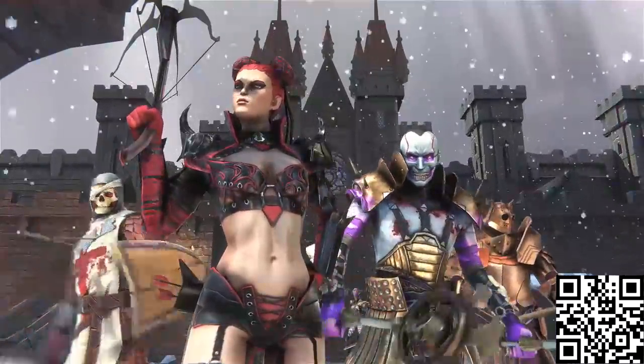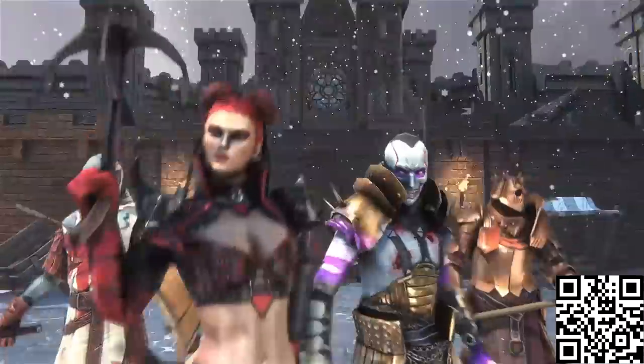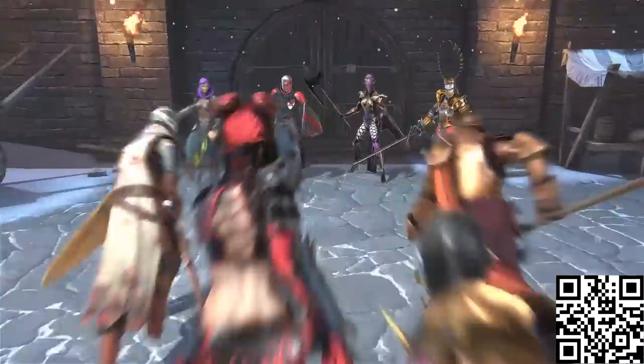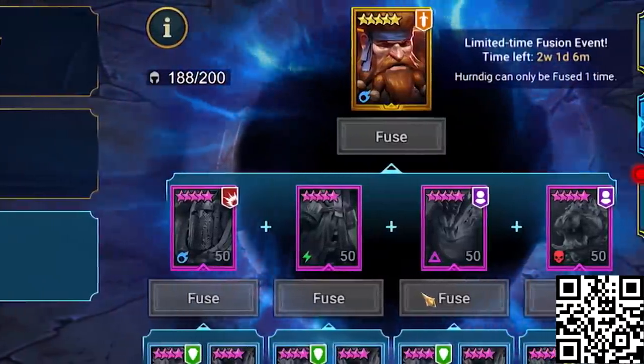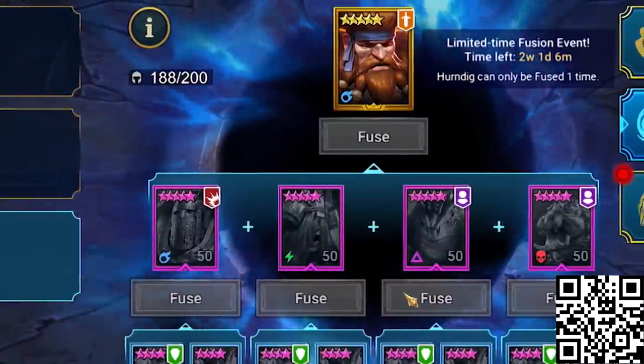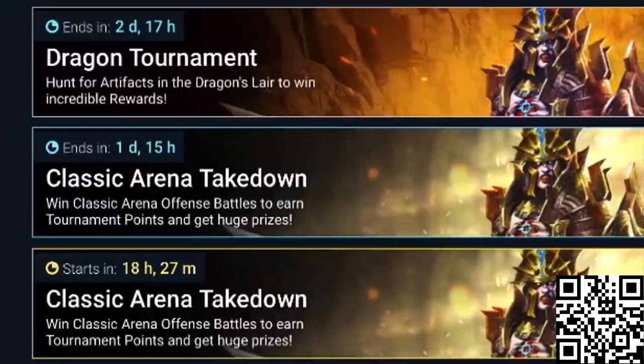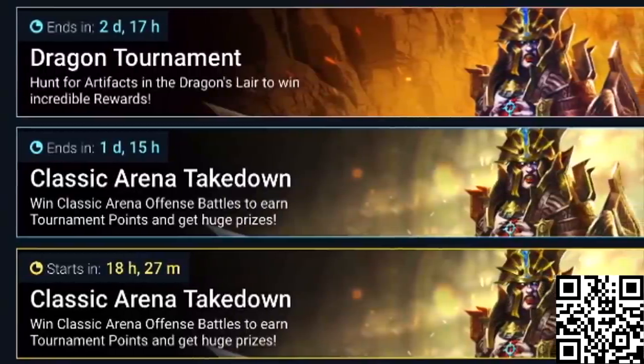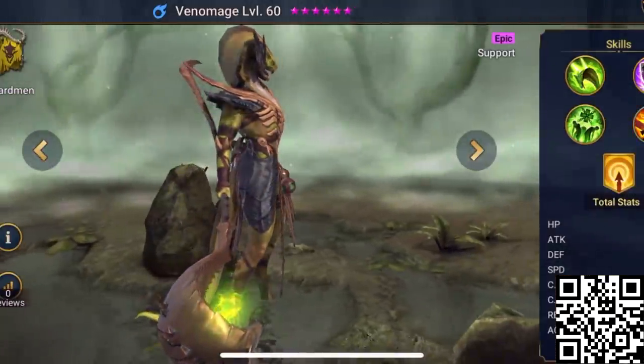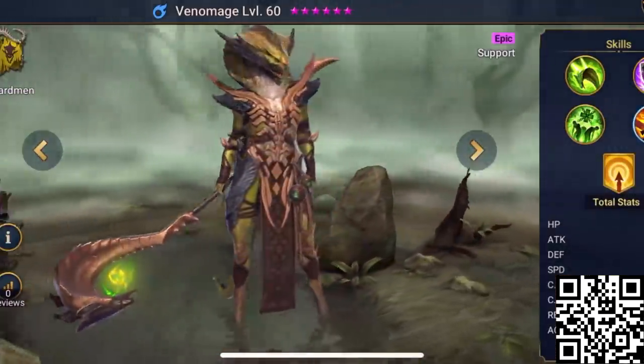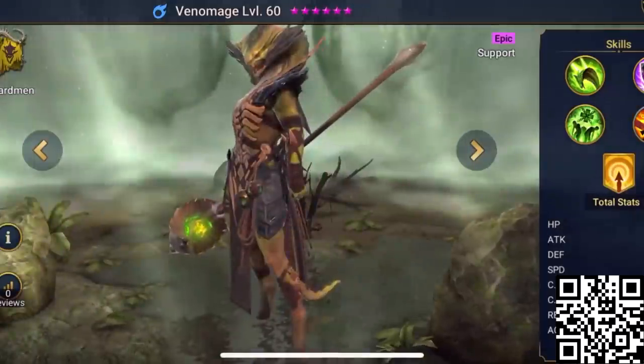This month Raid is kicking things into high gear with a packed schedule of summer events and activities like special fusion events for a new legendary champion, tournaments against other players and 5 brand new champions that I can't wait to get my hands on.